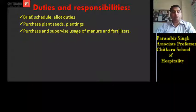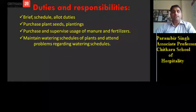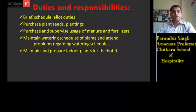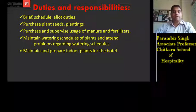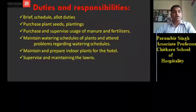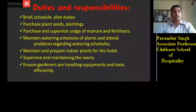He is in charge of whatever manure and fertilizers are produced and ensures they are utilized properly. He maintains watering schedules of plants and attends to problems regarding watering. He is responsible for maintenance of indoor plants, which are very important for the decoration of the hotel's interiors. He also supervises and maintains the lawns, and ensures gardeners are handling equipment and tools efficiently.